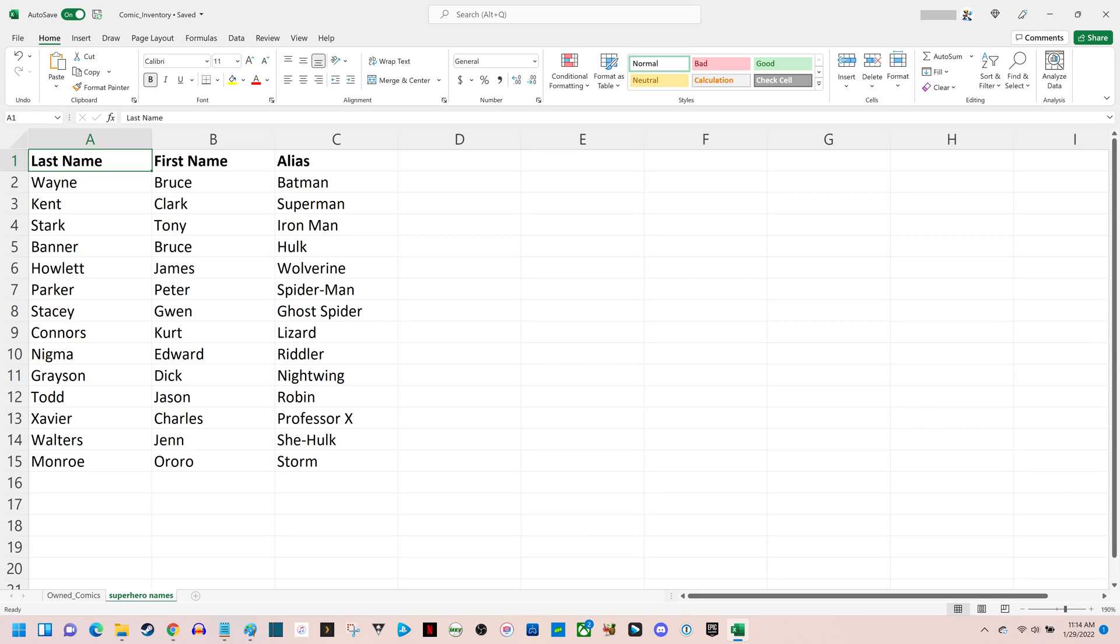Step 1. Open the Microsoft Excel spreadsheet where you want to prevent duplicate entries. As an example, in this spreadsheet I've got a list of superhero names and their associated aliases, and I want to prevent duplicates from being entered in the Alias column.